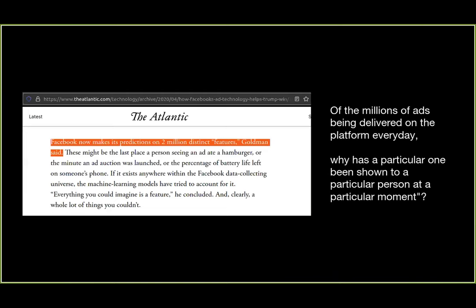Compare this with what a Facebook president of ads said: there are close to 2 million data points that go into the determination of why a particular ad reaches a particular place. If that is the degree of data crunching that happens with ML models, is transparency the response? Is that all we need to tackle the issue?